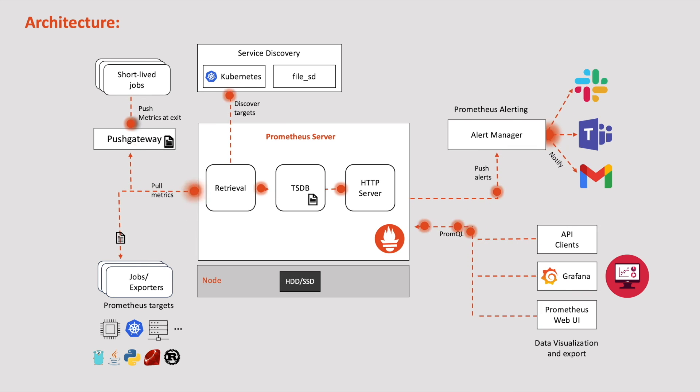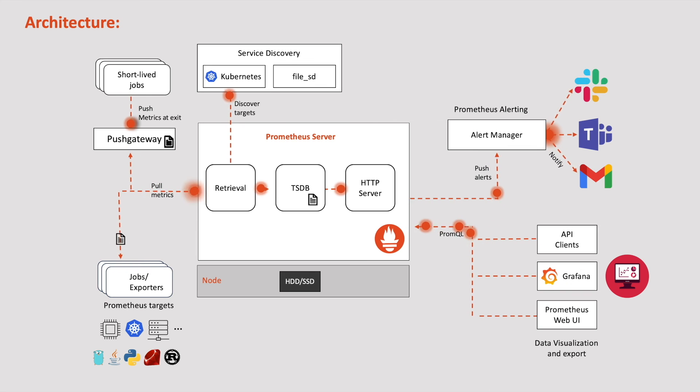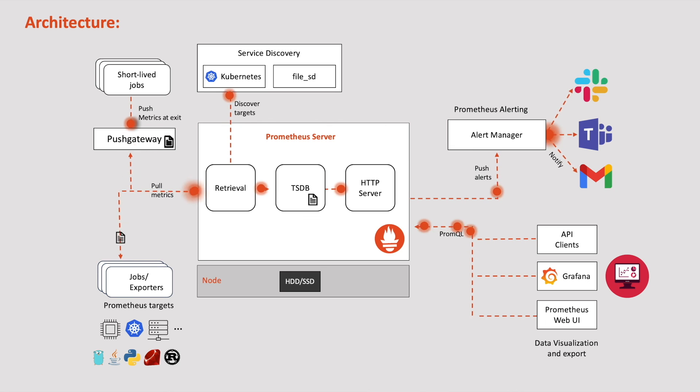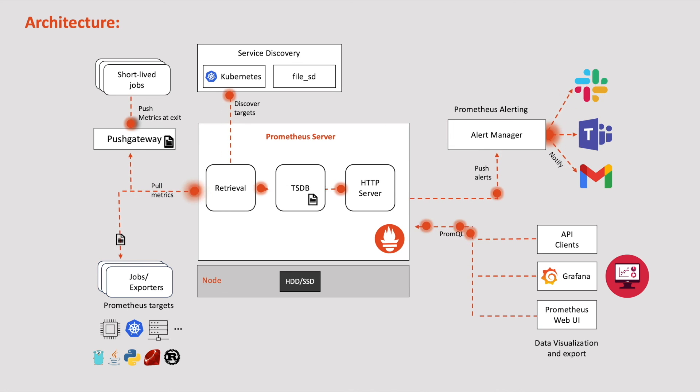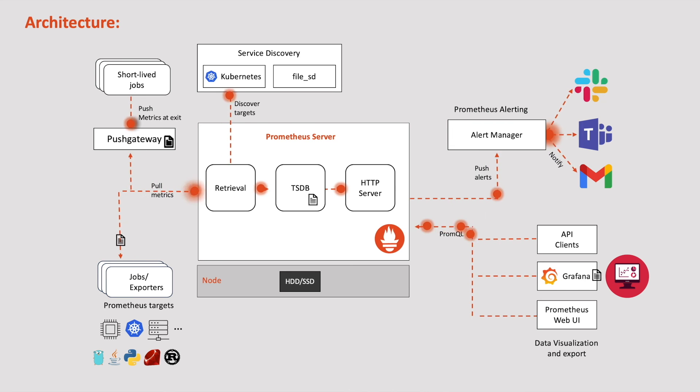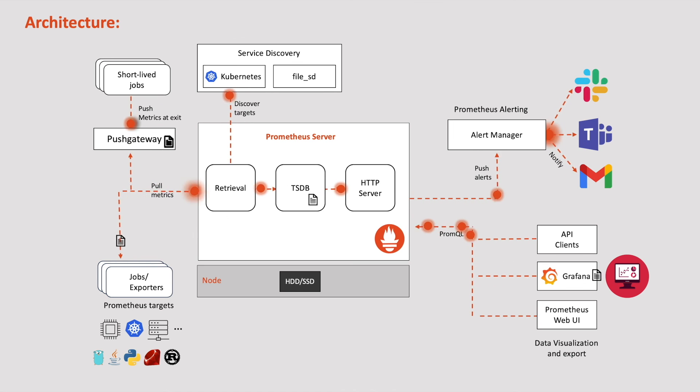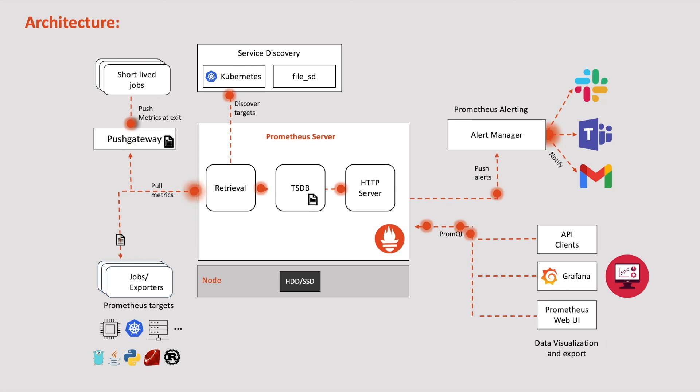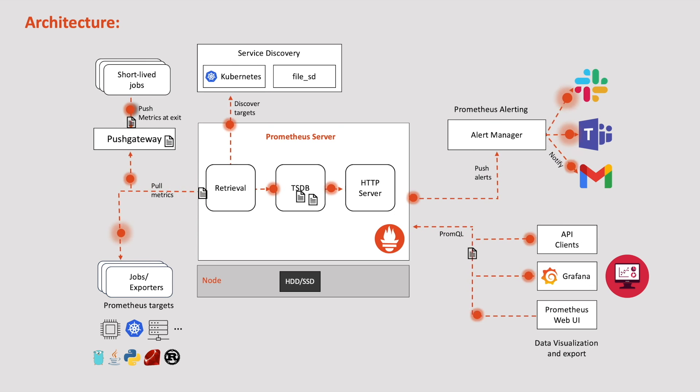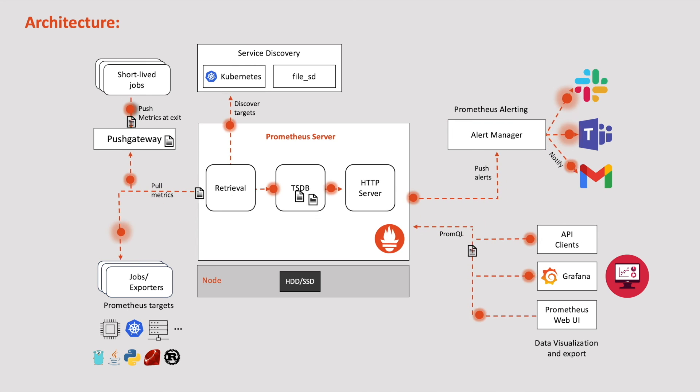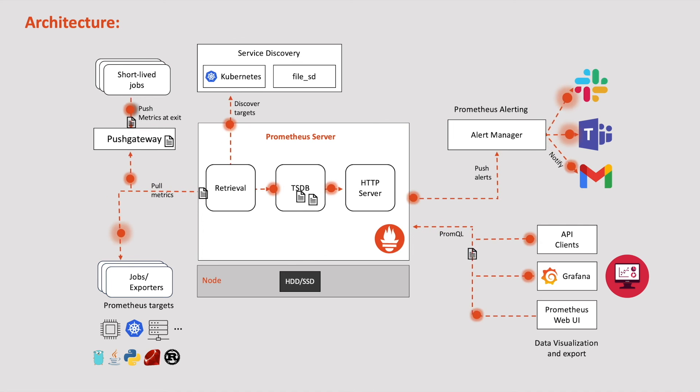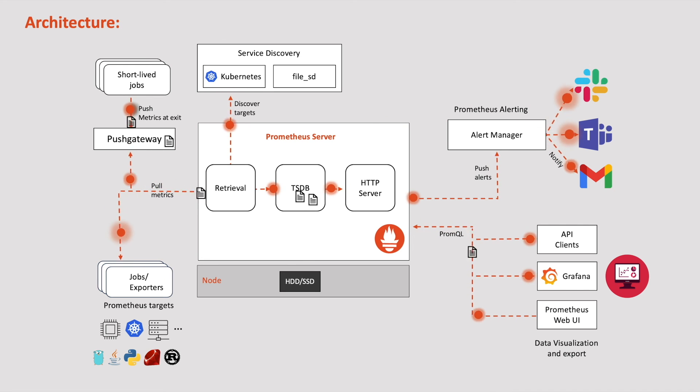So to summarize, Prometheus collects metrics from the configured targets at regular intervals, stores them in a local or configured time series database, displays the results in a Prometheus UI, and can trigger alerts if certain conditions are met. This all-in-one package monitors our entire system for resource utilization, performance, availability, errors, and more.